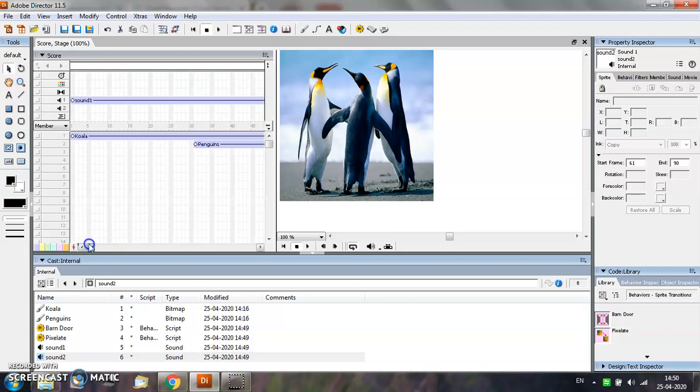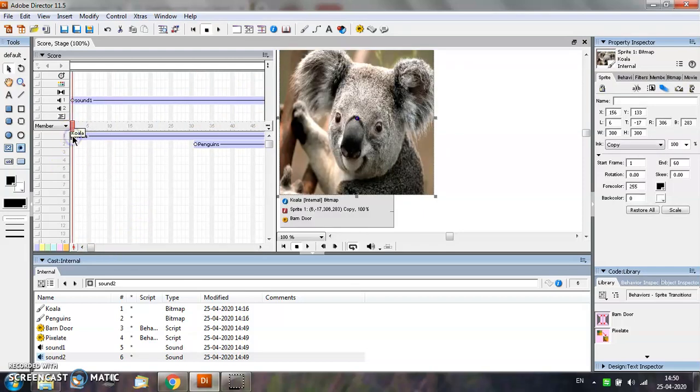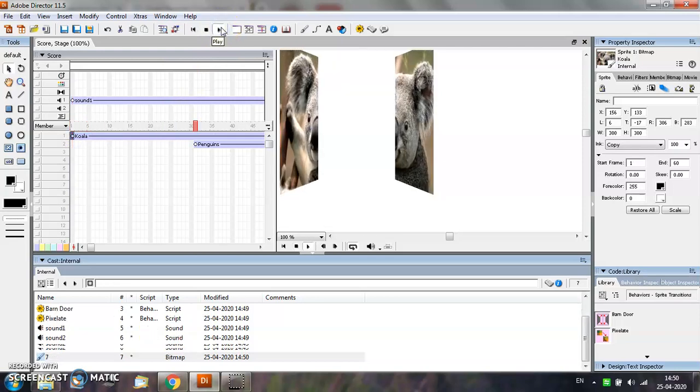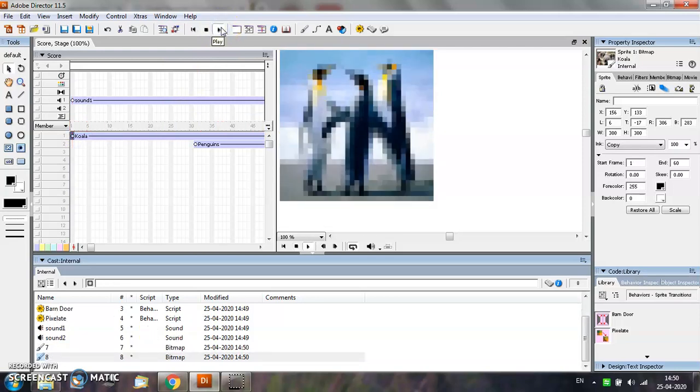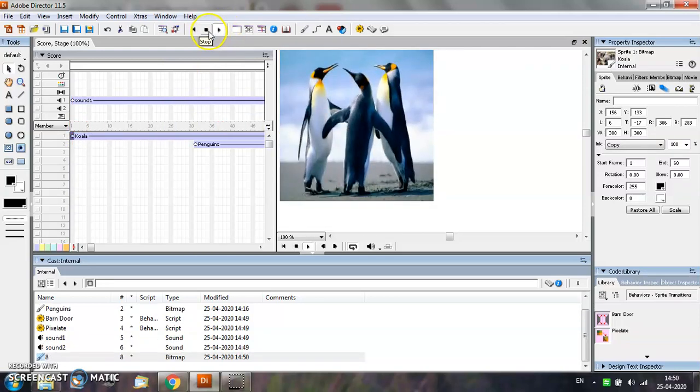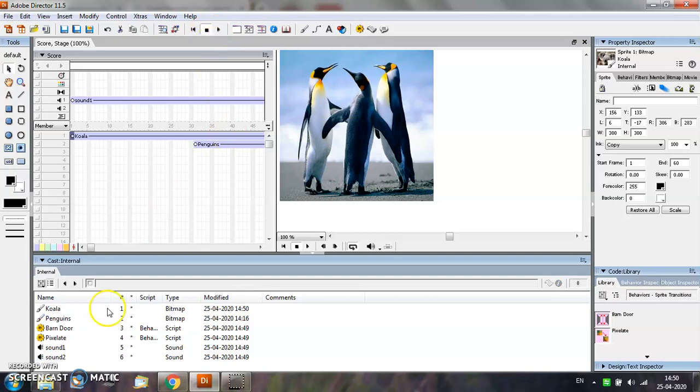For testing your animation, select the first frame and click on the Play button. That's it.